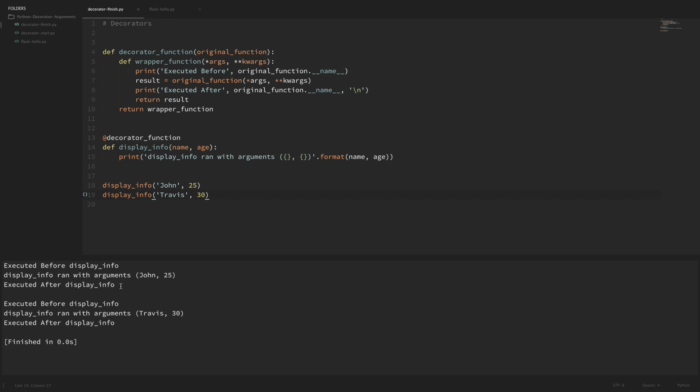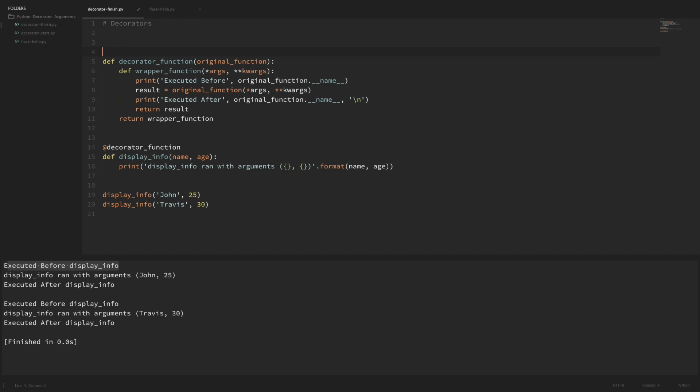For this example let's say that I wanted a customizable prefix to all of these print statements within the wrapper. This would be a good candidate for an argument to the decorator. The argument that we pass in will be that prefix. In order to do this we're just going to add another outer layer to our decorator.